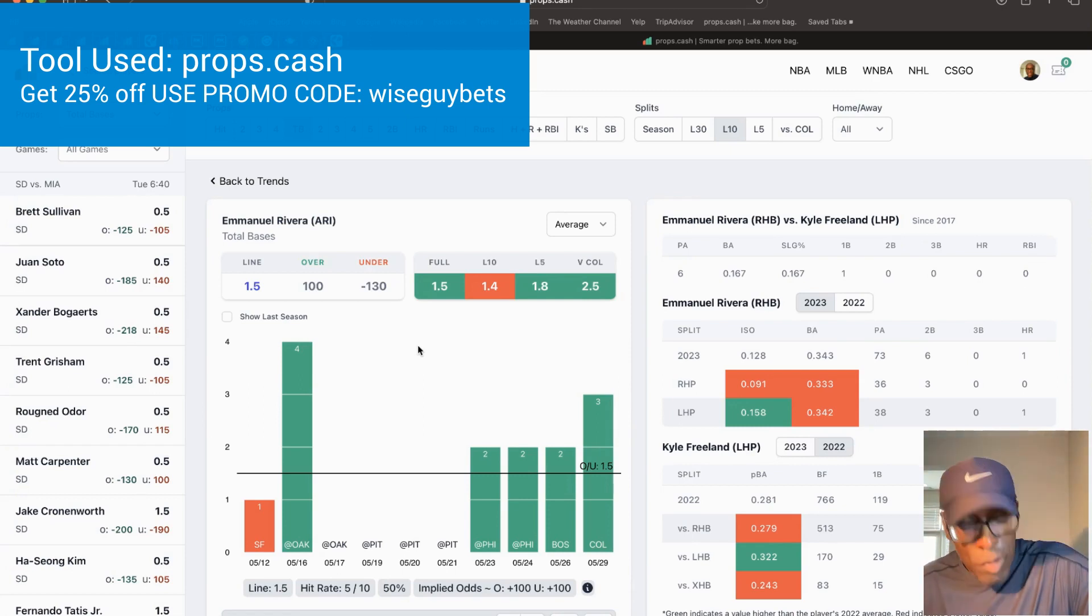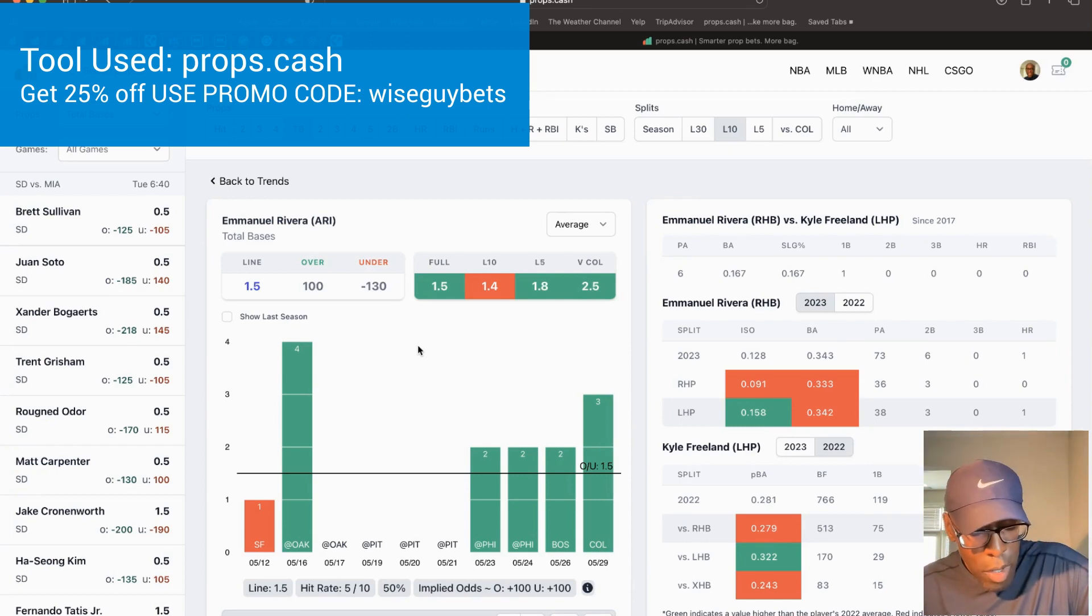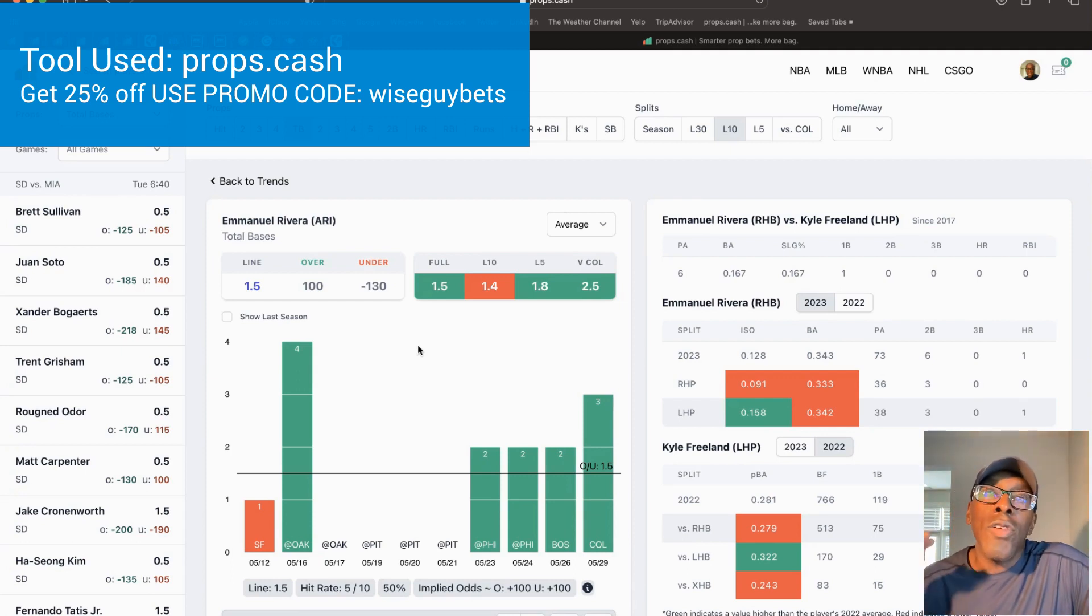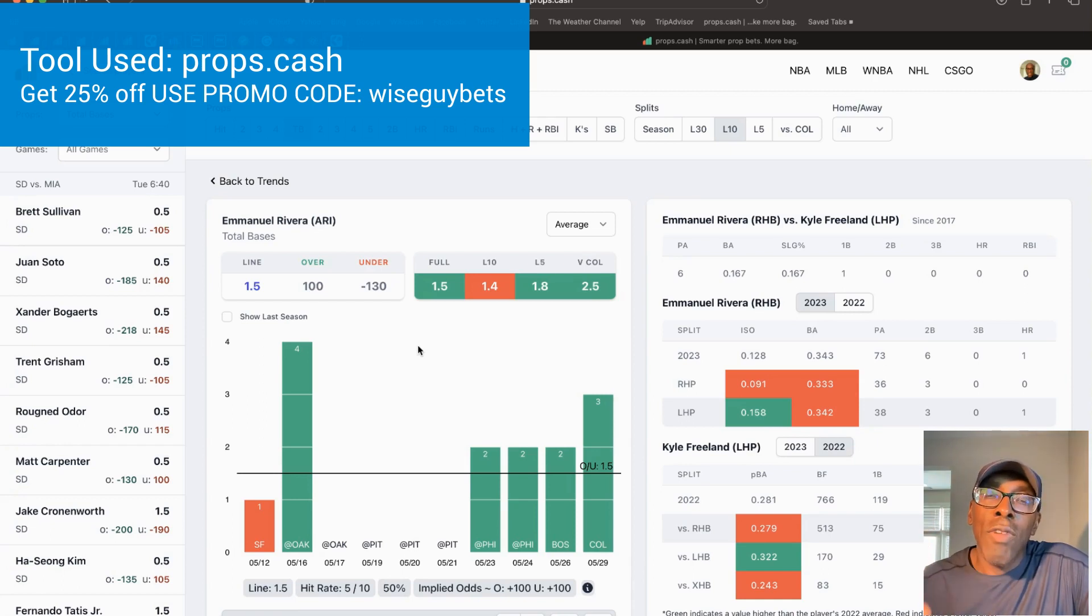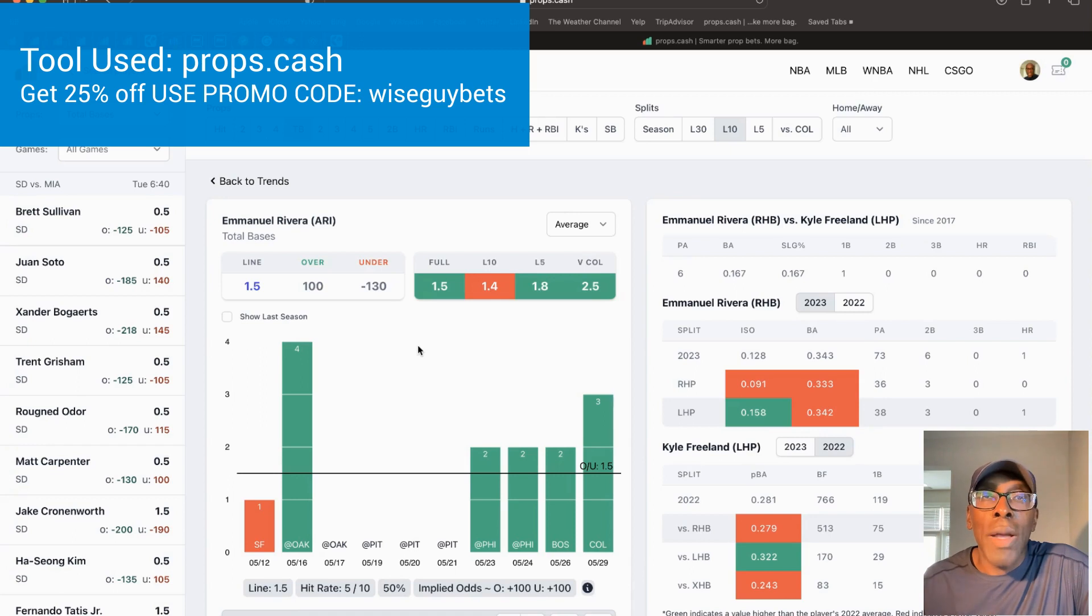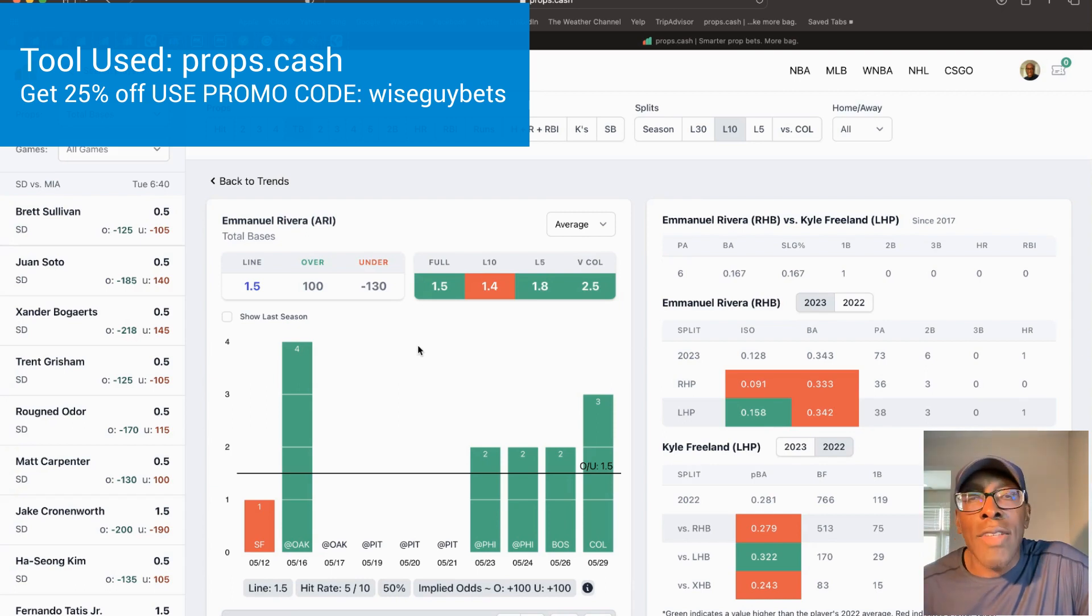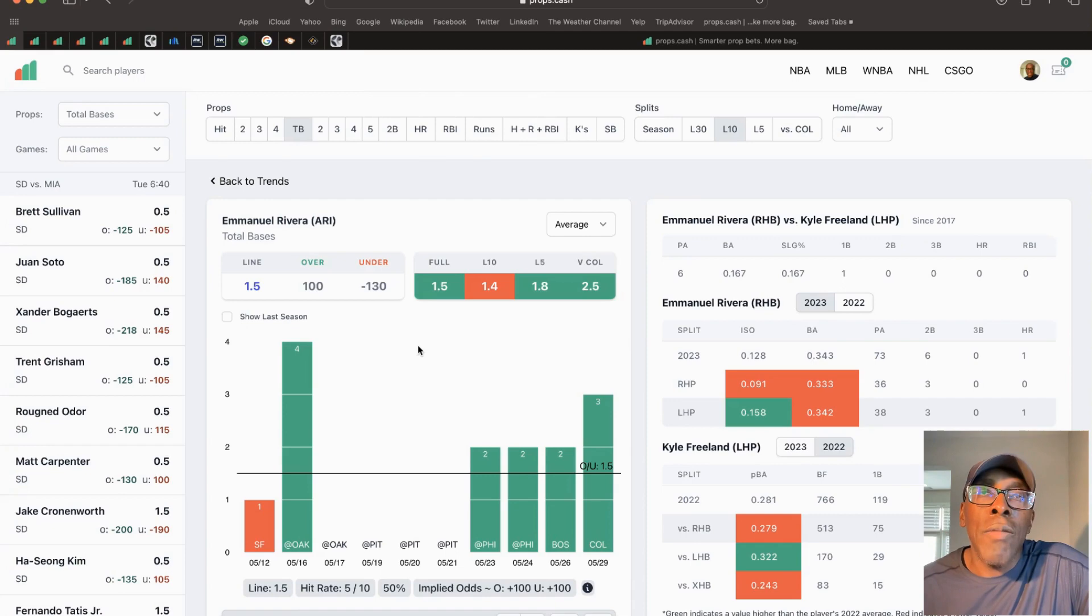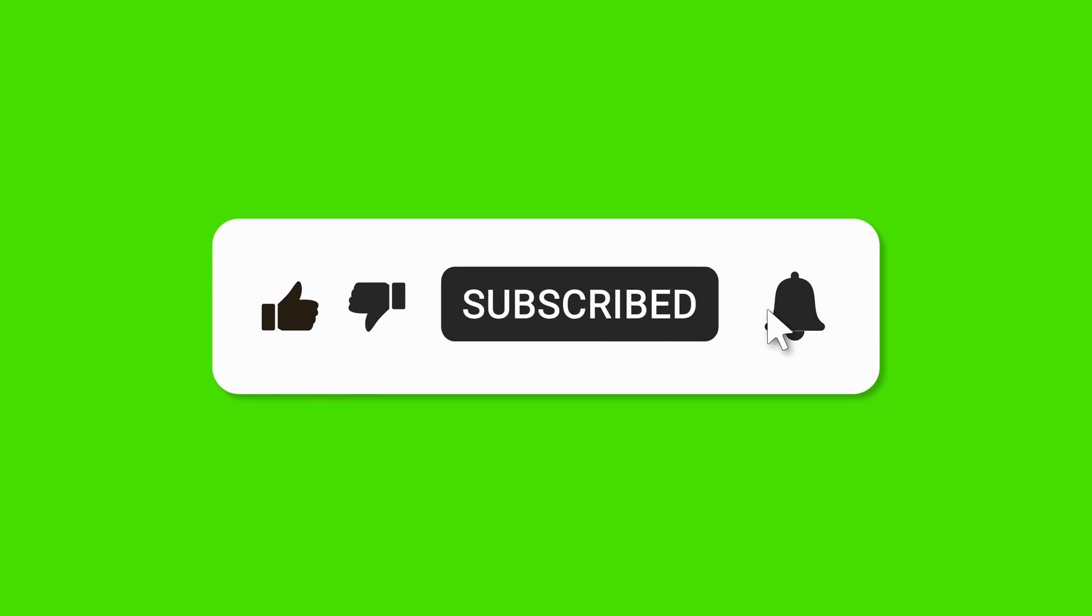I just checked before this video - these lines are still good on PrizePicks. I think the Bryce Elder line will probably go up to six at some point, so go out there and get that Elder line at 5.5. Those are two picks that I like. Go ahead and like and subscribe - that'd be greatly appreciated. The tool that I use is props.cash, it's up on the left top corner of your screen. I use my code WiseGuyBets - you get 25% off which brings it down to like 15 bucks a month. It's usually 19 bucks a month, pretty good savings, and any savings adds up. Until the next video, peace.